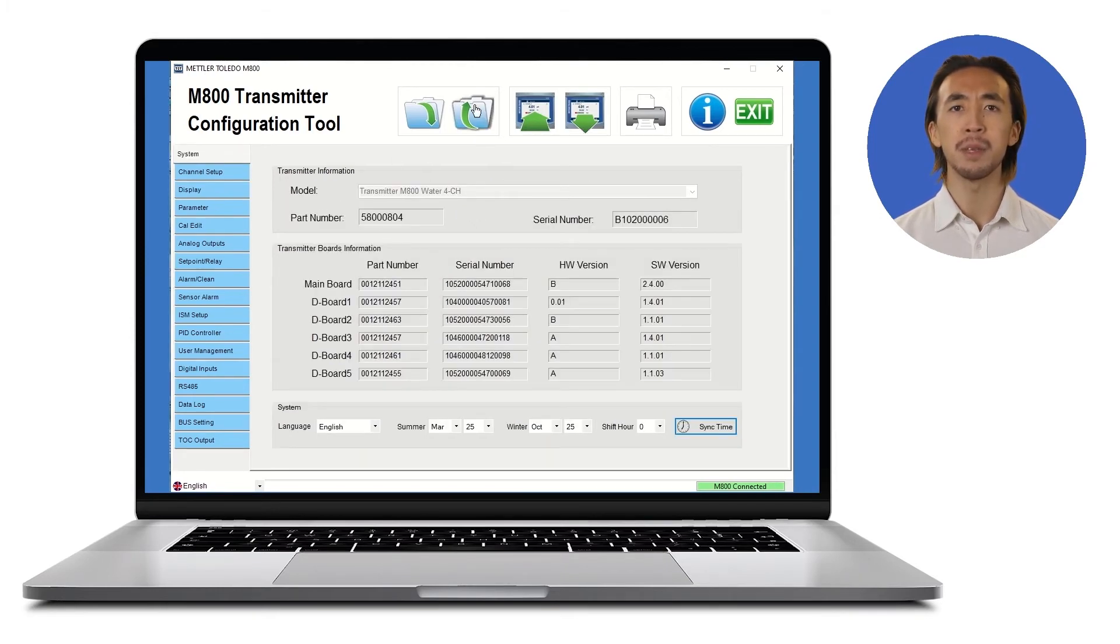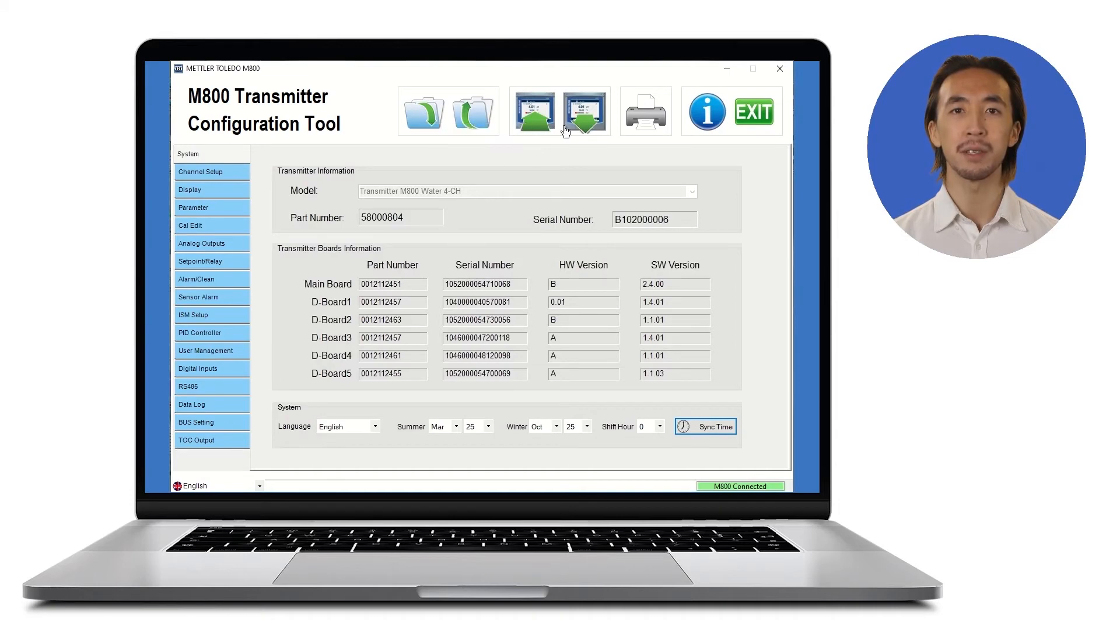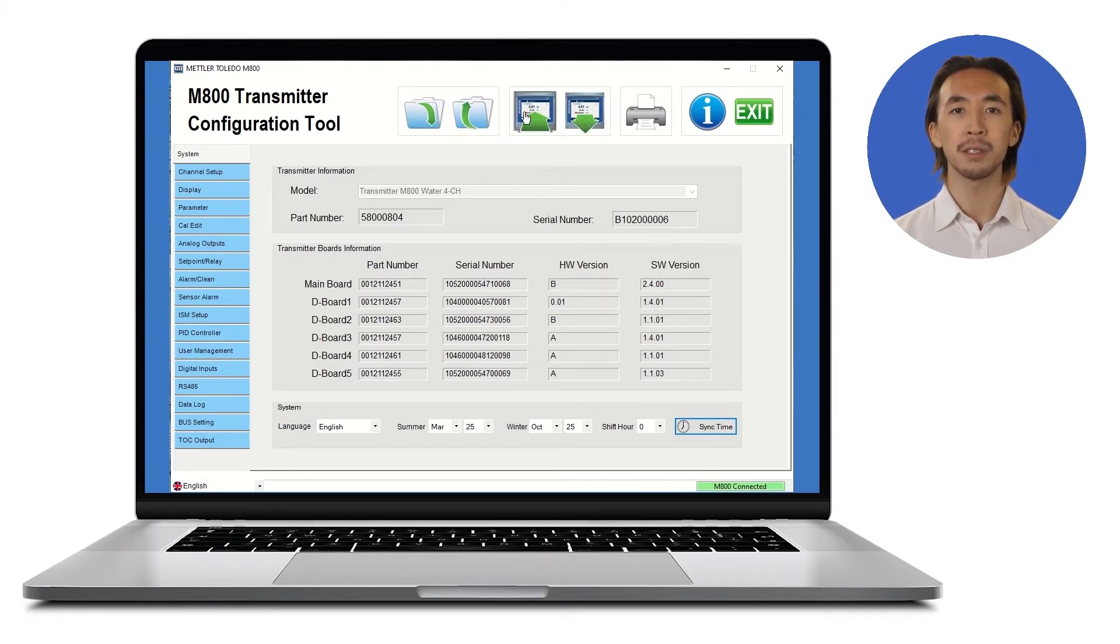With the ability to import existing transmitter configurations from one transmitter to another, or make small changes across different transmitters, you will save time and reduce the possibility of errors in transmitter setup.